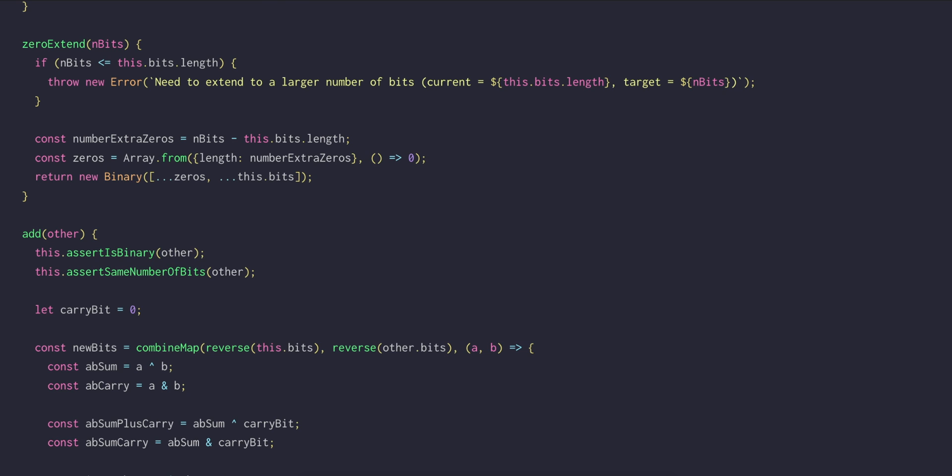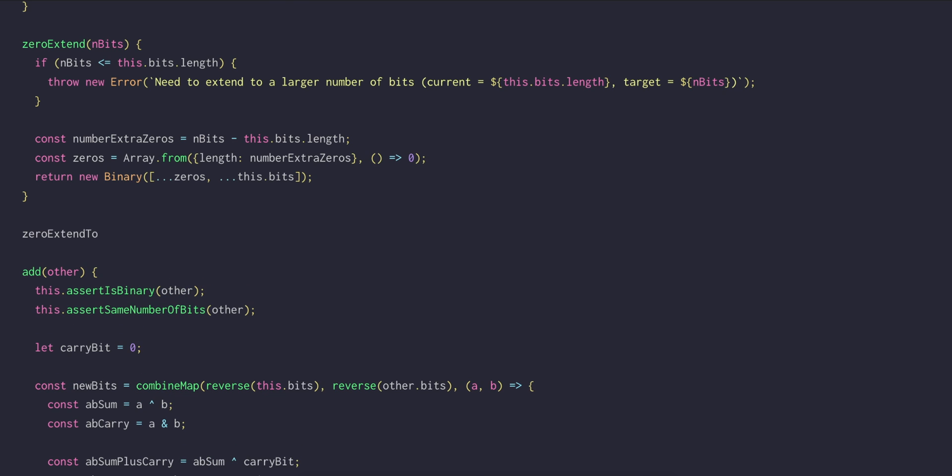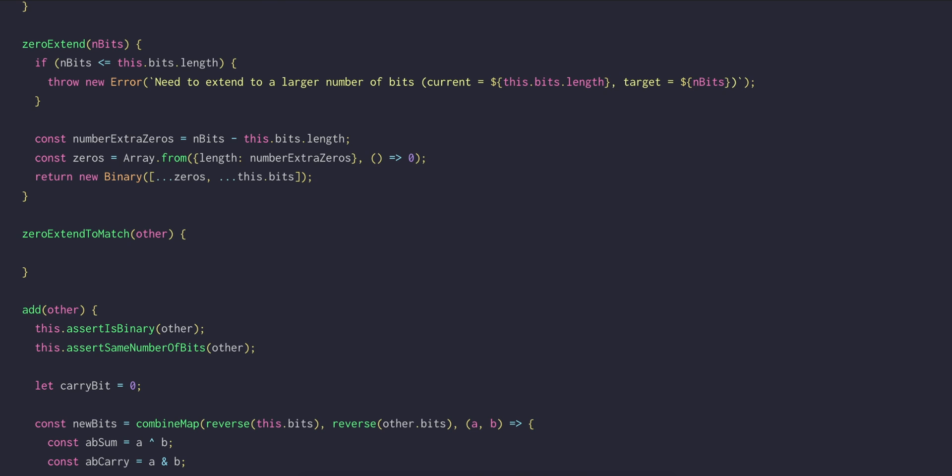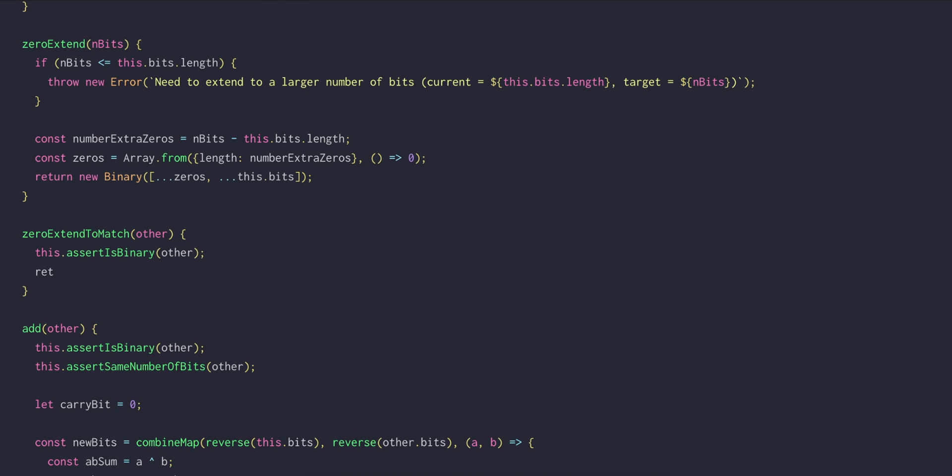Alright, now we can write zero extend to match, which will take another binary as an argument. First we'll assert that the number is indeed a binary, and then we only have to return a call to this dot zero extend with other dot bits dot length.